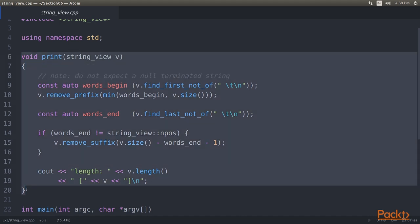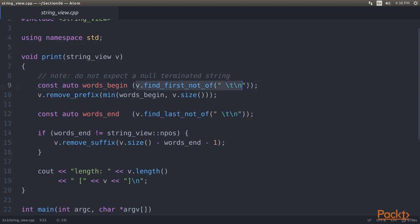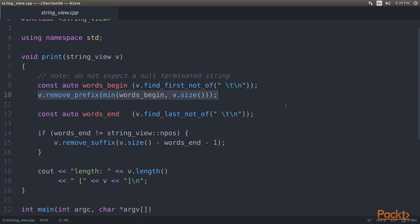We implement a function that accepts a string view as its only argument. Before doing anything with the input string, we remove any leading and trailing white space. We are not going to change the string, but the view on the string by narrowing it down to the actual non-white space part of the string. The FindFirstNotOf function will find the first character in the string, which is not space, not a tab character, and not a newline character. With RemovePrefix, we advance the internal string view pointer to the first non-white space character.